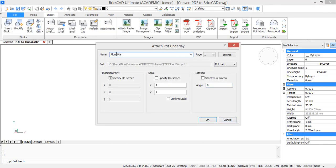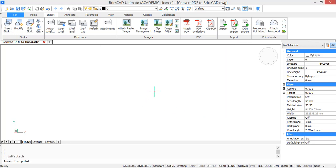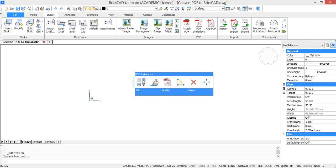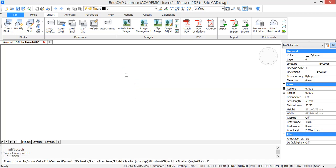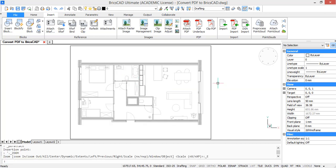Here you can change the name, the page number, the insertion point, the scale, and the rotation. For now I'm going to keep this how it is and press OK, and then I select an insertion point. So right now you see my PDF is imported in BricsCAD.